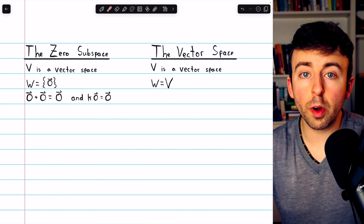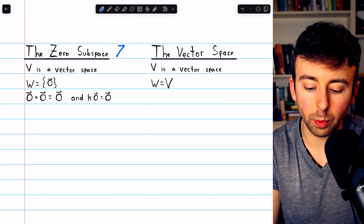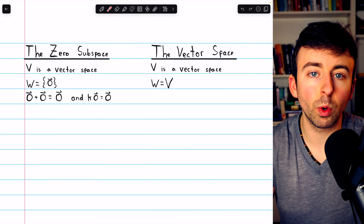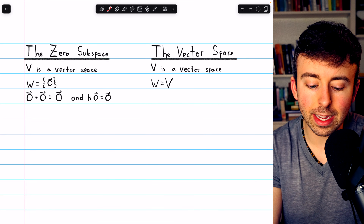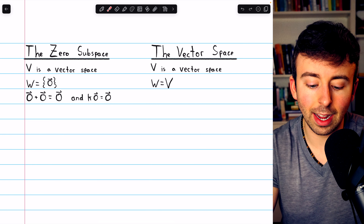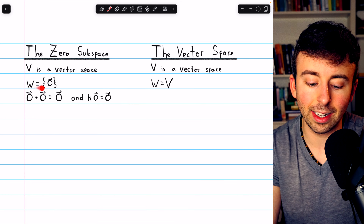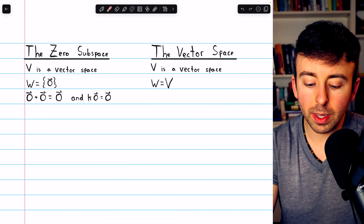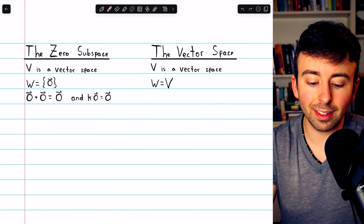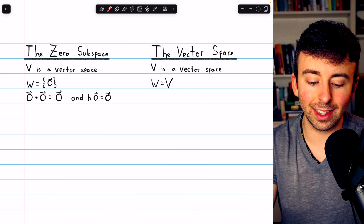These first two are called the trivial subspaces because every vector space has them. First is the zero subspace, sometimes denoted with a big Z. If we consider any vector space V, it must contain a zero vector. The subset W containing only the zero vector is clearly a subspace: it's non-empty, it's closed under vector addition since the zero vector plus the zero vector is the zero vector, and it's closed under scalar multiplication since any scalar times the zero vector produces the zero vector.